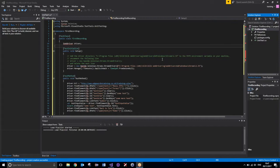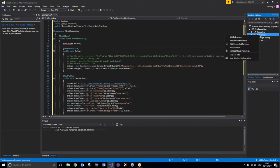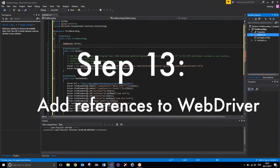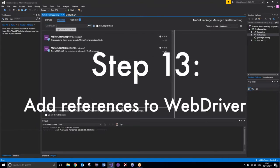Now that we have pasted our script into here, what we need to do is add some references. So, going over to the References section in your Solution Explorer, if you do a right click and say Manage NuGet Packages, this will open up this window.